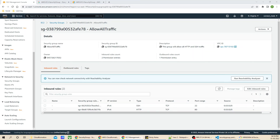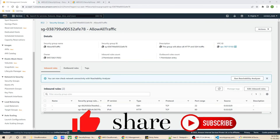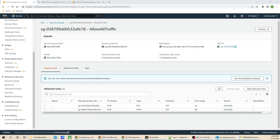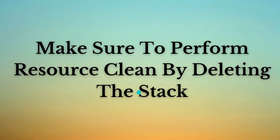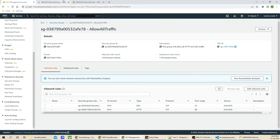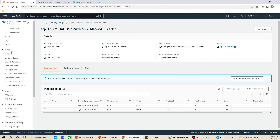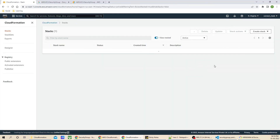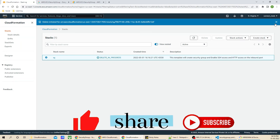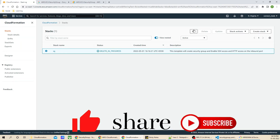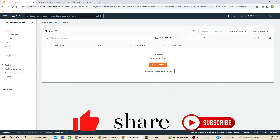That's it for the session guys. I hope you like the video — don't forget to like, share, and subscribe. One important thing before ending: once you have cross-verified your stack and your output is successful, make sure to clean up the resources by deleting the stack so you are not billed for resources in your AWS Management Console account. I'll go back to CloudFormation and delete the stack. The stack is deleted. I hope you liked the session — have a great day, goodbye.